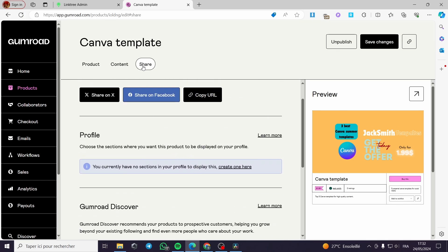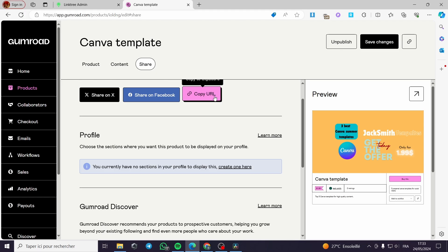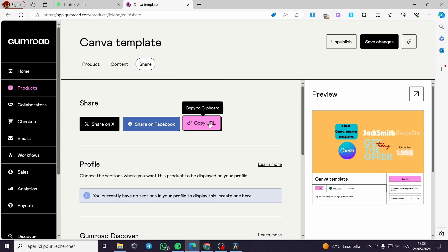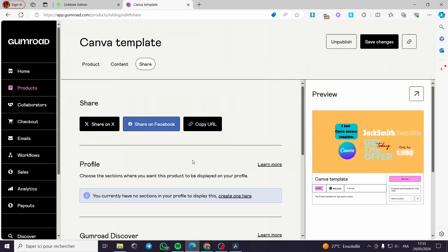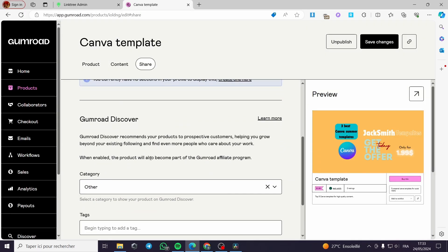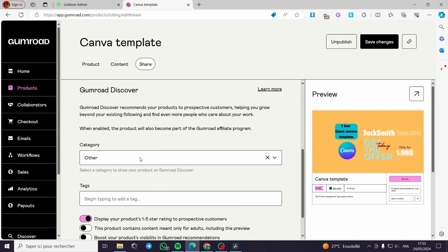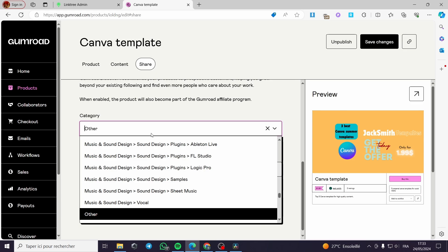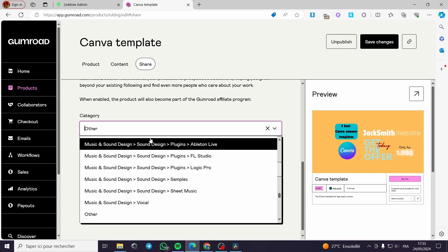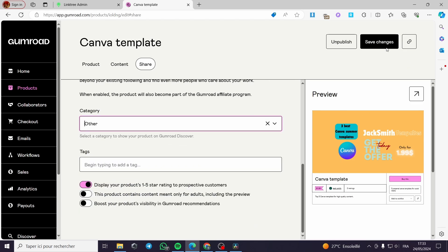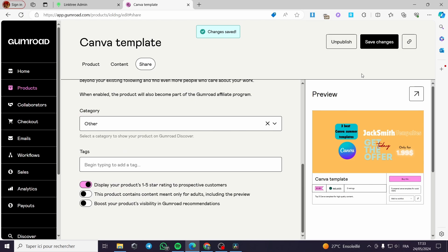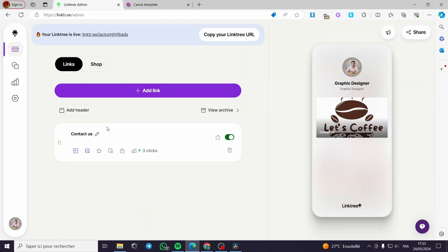On this here, you can copy the URL. We have to copy this URL and add it to Linktree and you can put the category, for example, or whatever you want right here and again, save the changes.